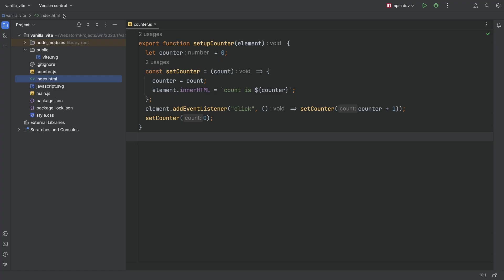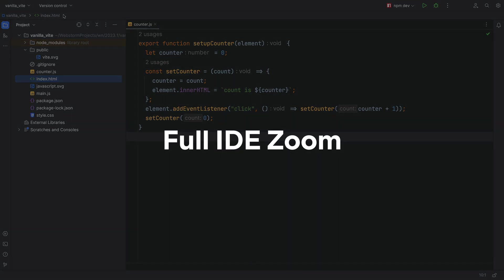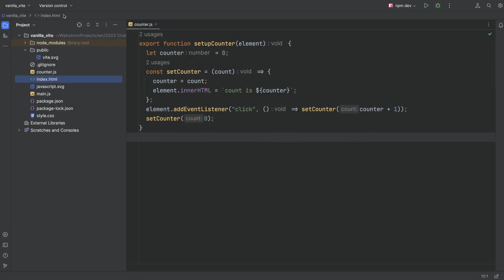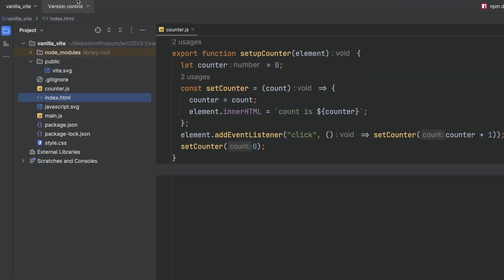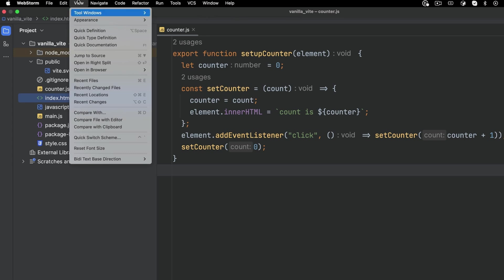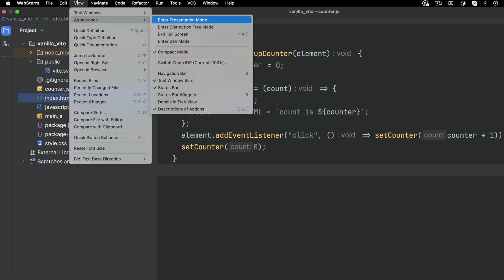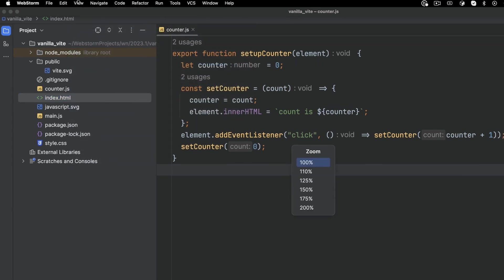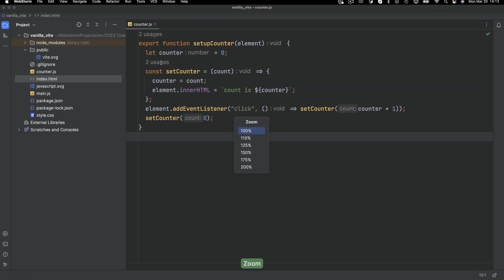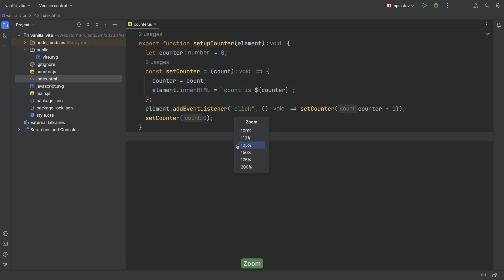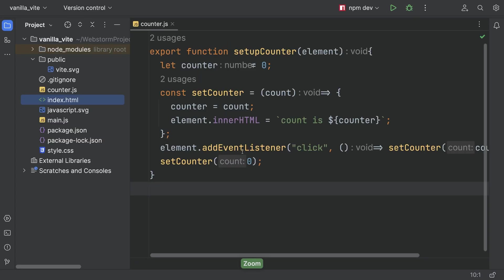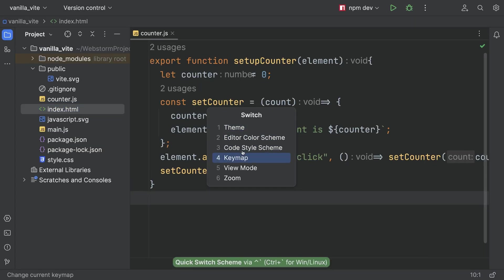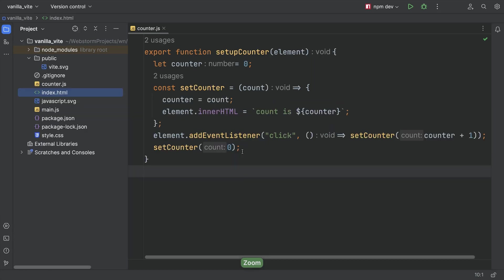User experience. You give feedback, we make changes. Here's one I'll be using constantly: Full IDE Zoom. Switch from laptop display to desktop monitor and you might want different UI sizing. Use Switch Zoom IDE to scale all the UI elements at once. There's a keyboard shortcut too.